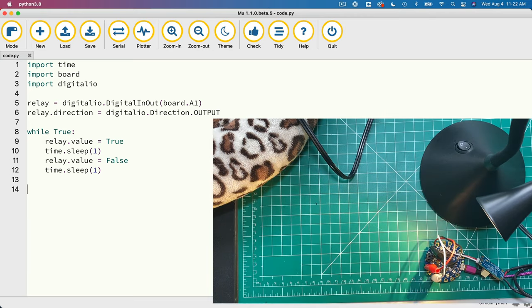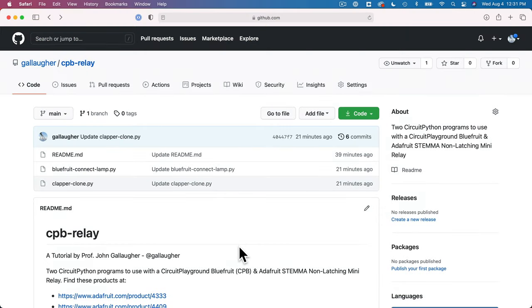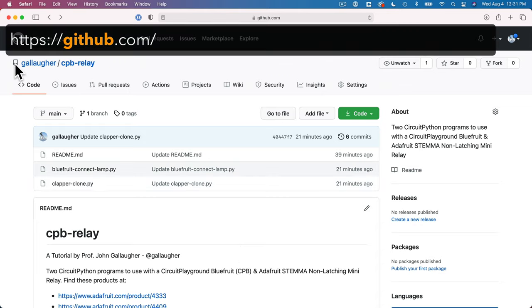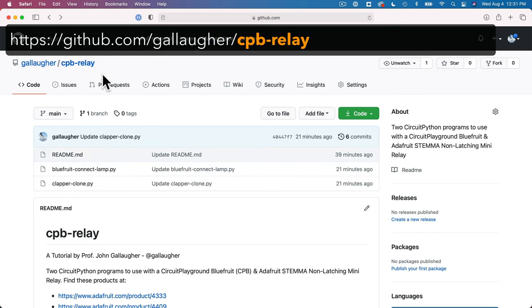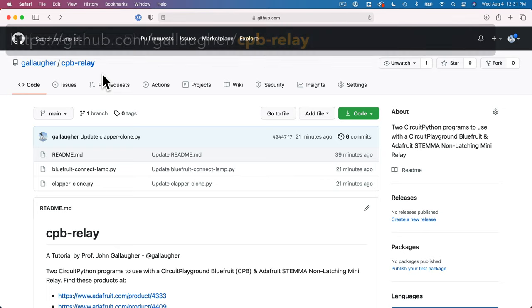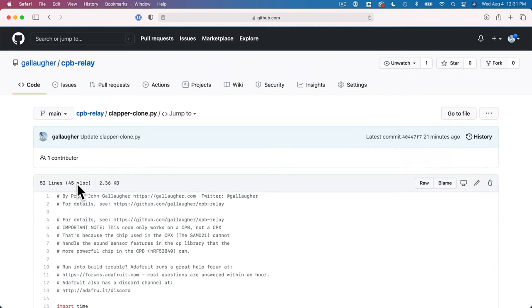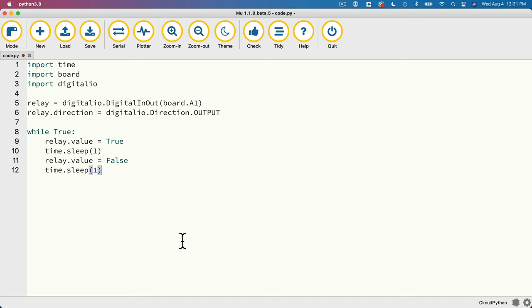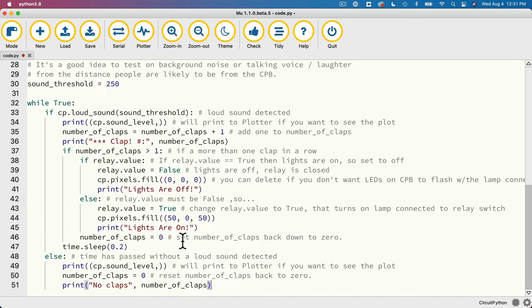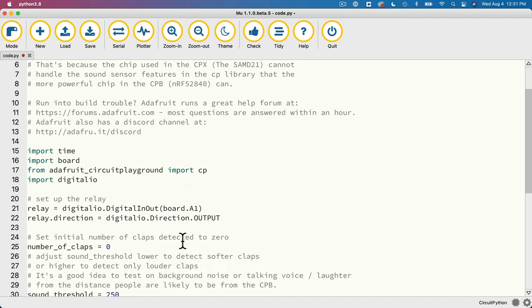So let's build a clone of the Clapper, using our CPB to detect two quick loud noises, assuming these are claps, and we'll use this to toggle the CPB on or off. Now I've created a GitHub repo with the next two code examples that you can copy and paste, and you'll find that by heading to the URL, github.com, slash Gallagher, remember my name's spelled gal, laugh, er, slash cpb-relay, all lowercase. And then find and click on the link for clapper-clone.py, let's highlight all the code, copy that, head back to Moo, paste it over the code we were just running, and before we save and run the code, let's do a quick walkthrough so that we know what the code's doing.